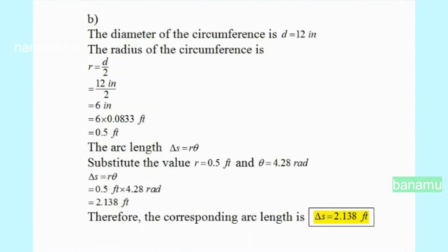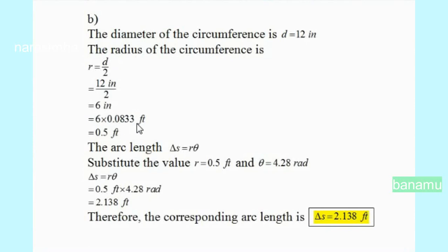For Part B, the diameter of the record is D equals 12 inches. The radius is R = diameter / 2 = 12 / 2 = 6 inches. Converting inches to feet using 1 inch equals 0.08333 feet gives R equals 6 × 0.08333 feet, so R equals 0.5 feet.